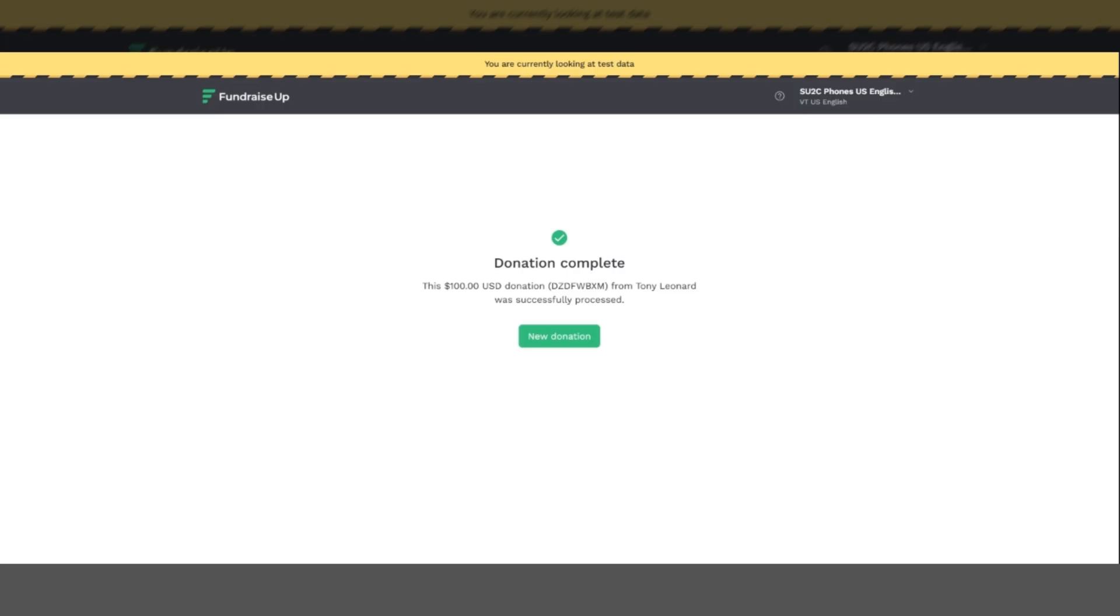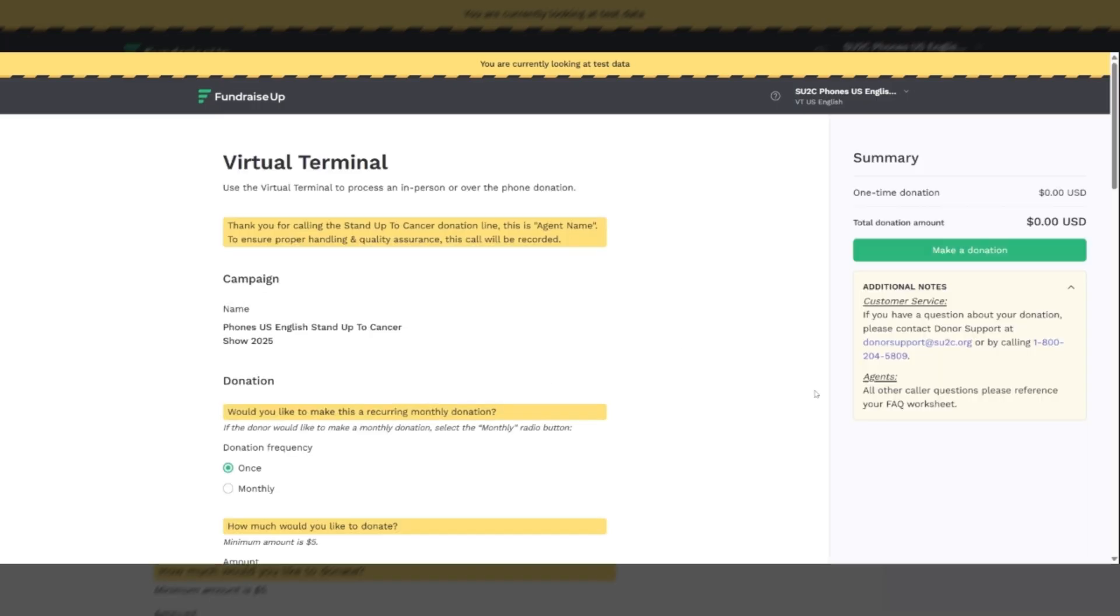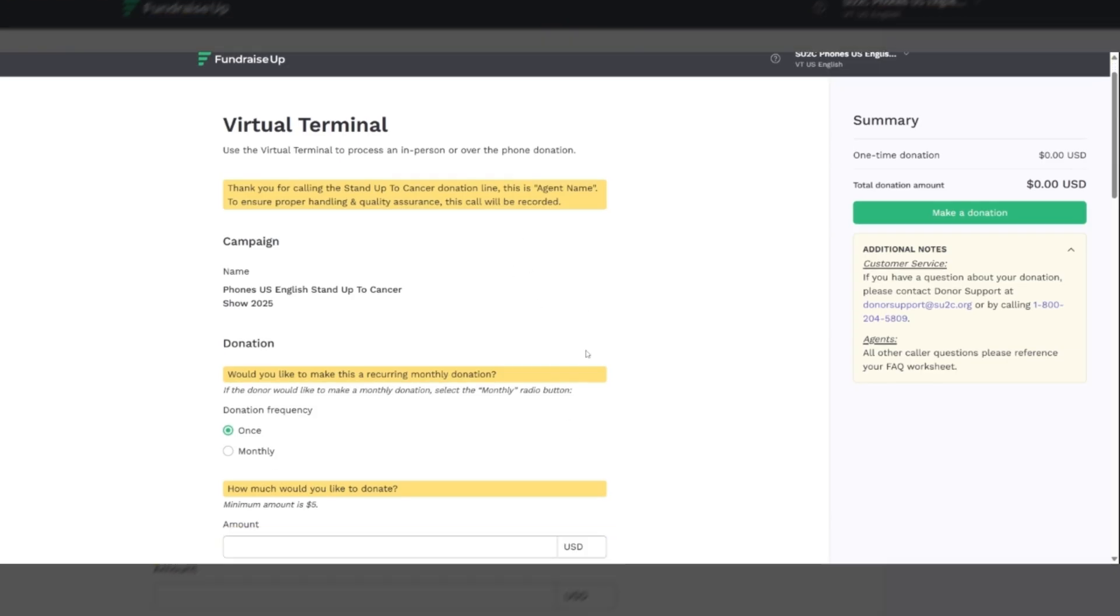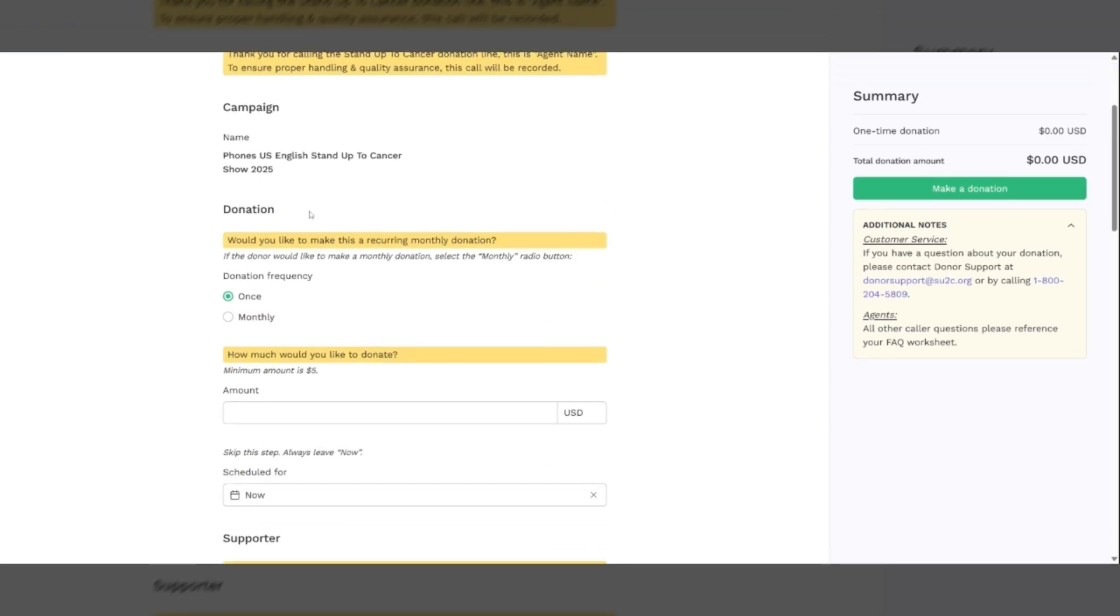And once they are finished with this, you will thank them for their donation. Ask them if there's anything else that you can do to assist them. And if they say no, then we will hang up and end the call. Thank you for your donation to stand up to cancer. Once the call is ended, click the new donation button and it will take you over to a new form so that you can start over again.